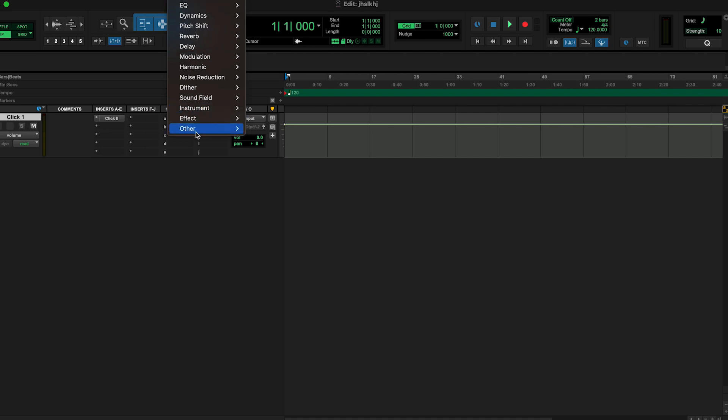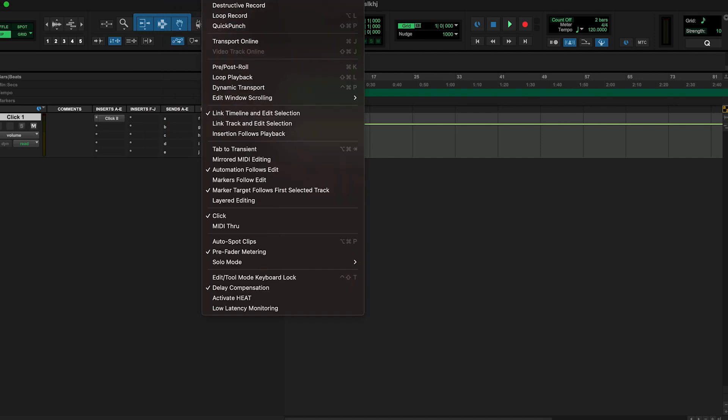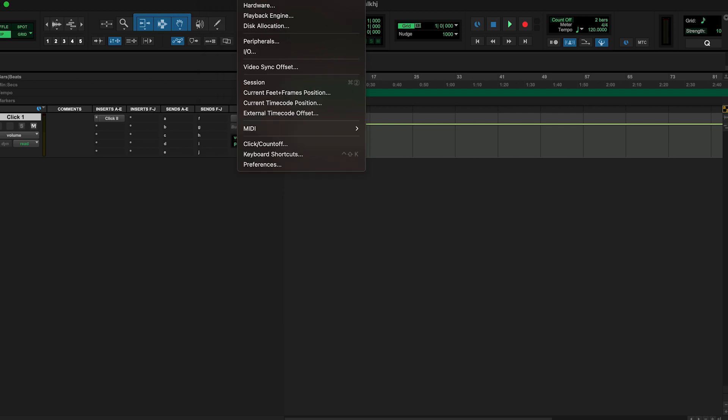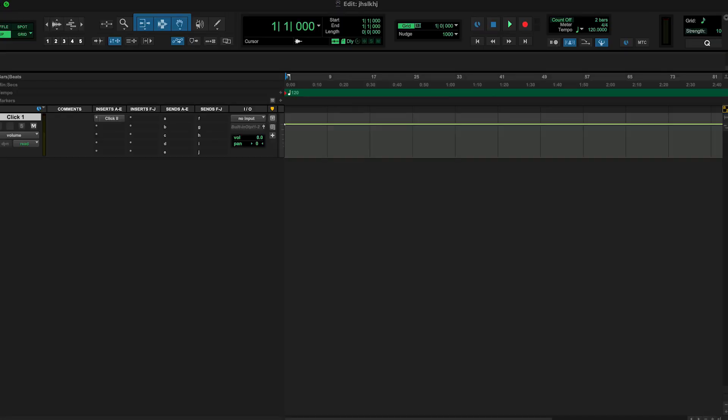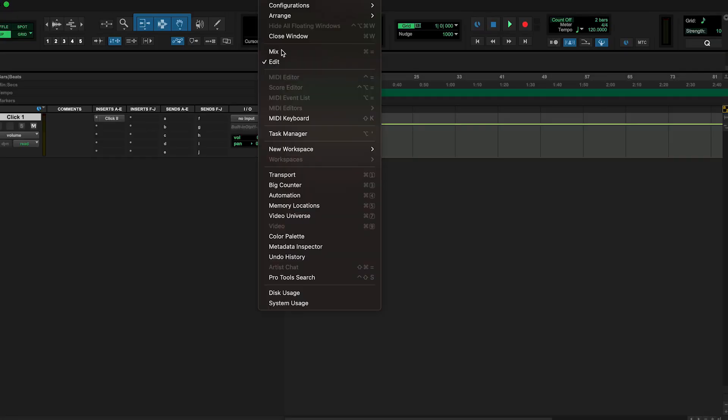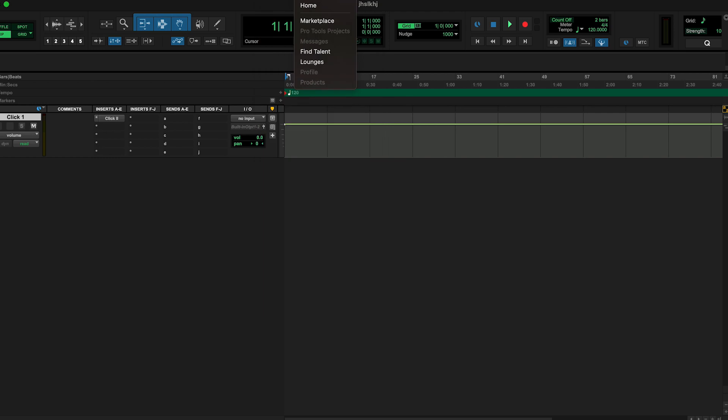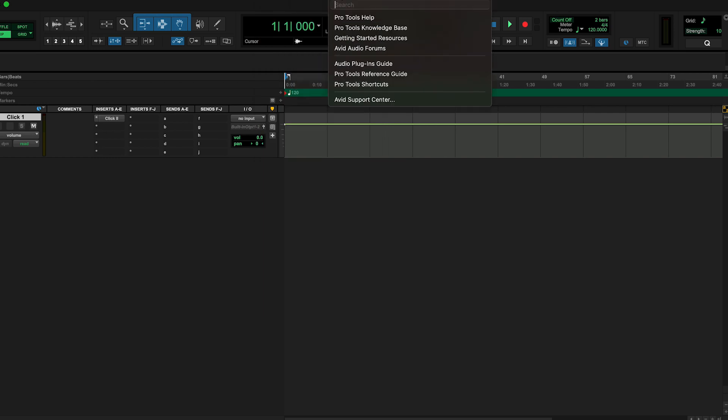Also your Audio Suite, all your plugins. Then you have your Options, you have your Setup where you have your Hardware, Playback Engine, Disk Allocation, etc. Then you have your Window, these are your different windows you may want to see. There's your Mix window.